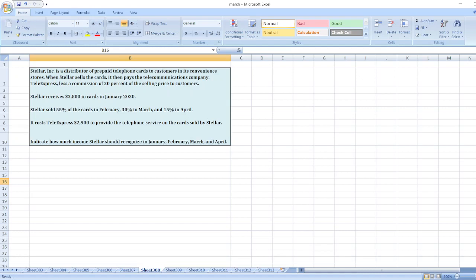It cost Tallyxpress $2,900 to provide the telephone service of the cards sold by Stellar. Indicate how much income Stellar should recognize in January, February, March and April.